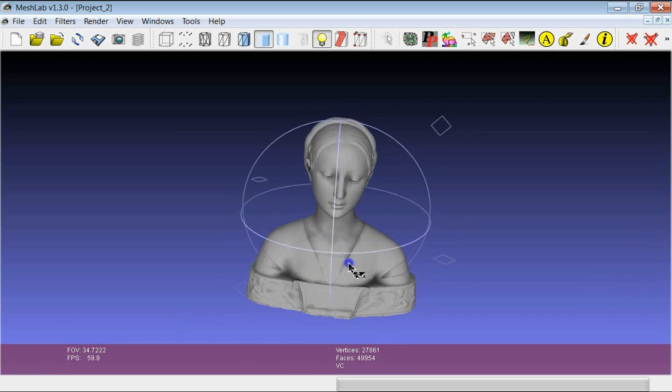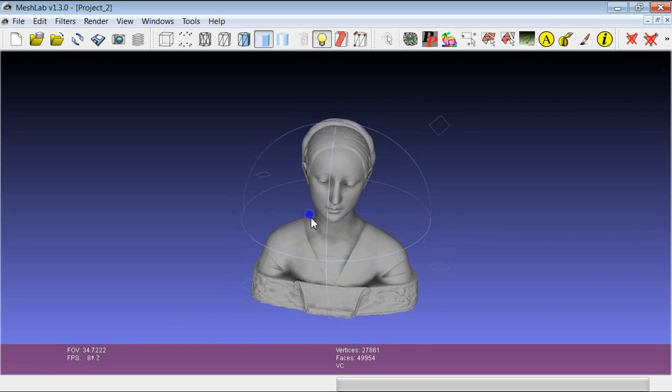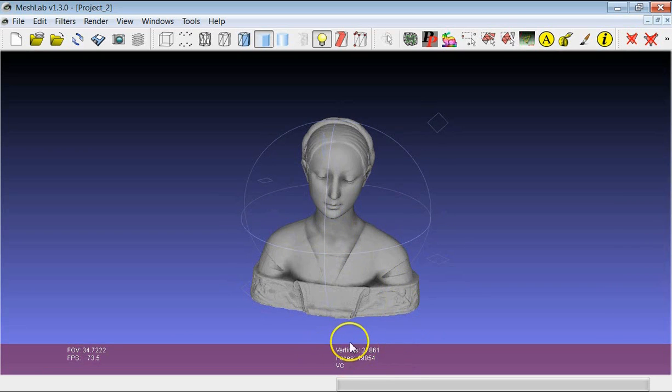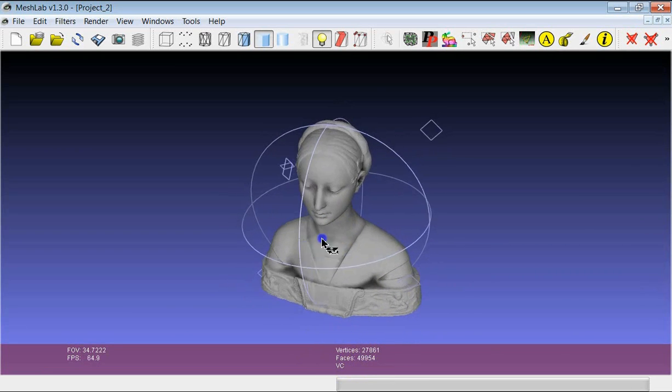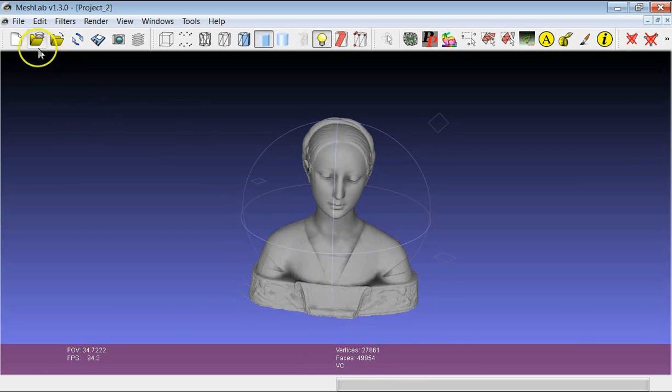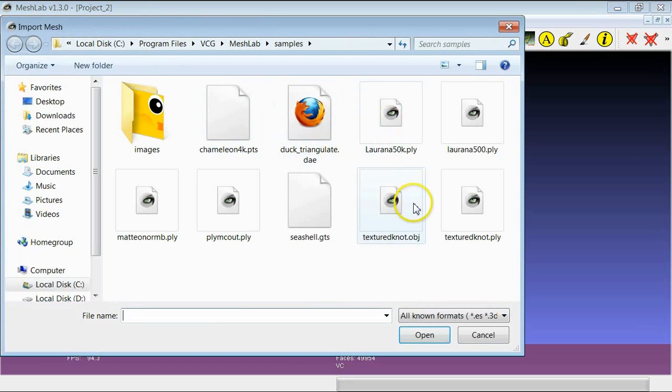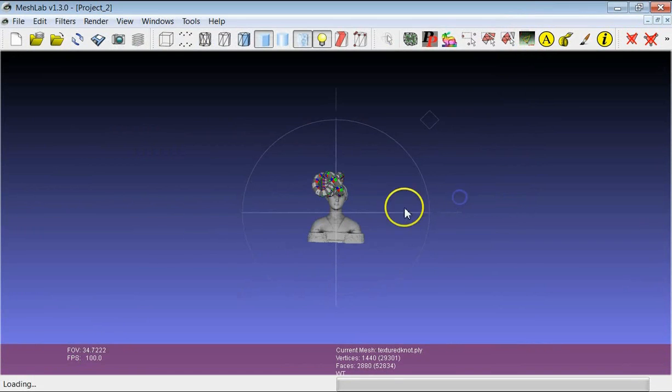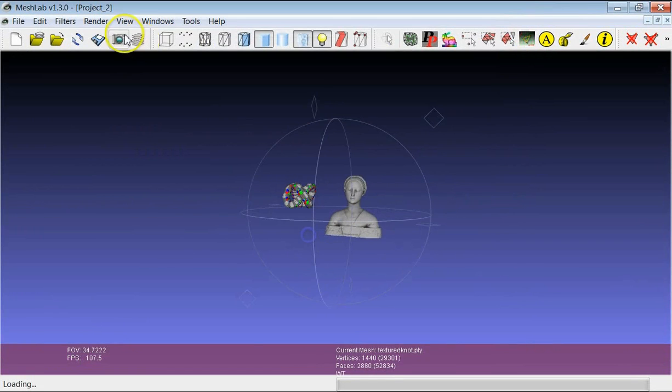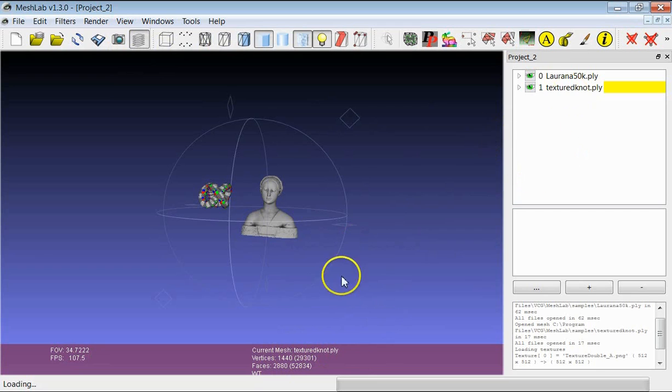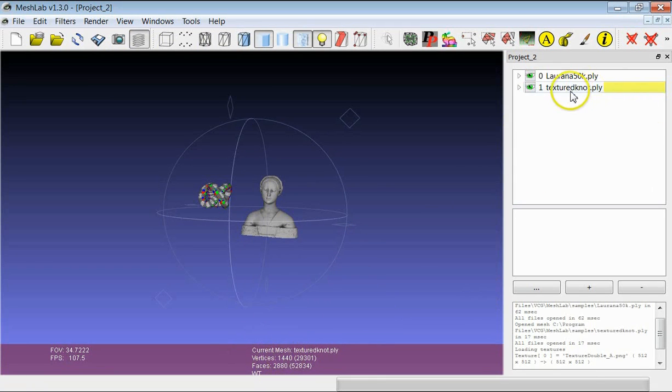Then there are other data that are always available, and essentially there are the number of vertices and the number of faces of the model. Please just note that if I load another model, you have here the number of vertices of the model which is selected at the moment.